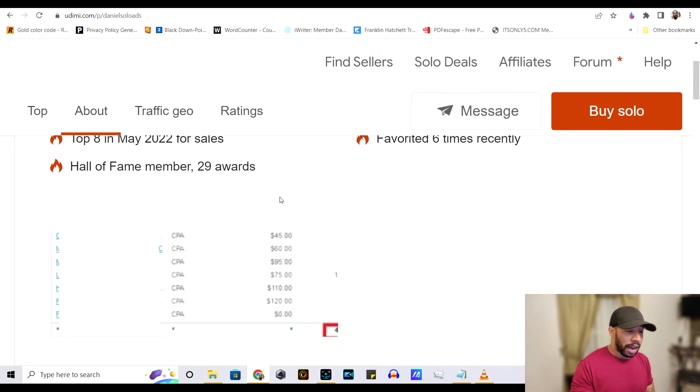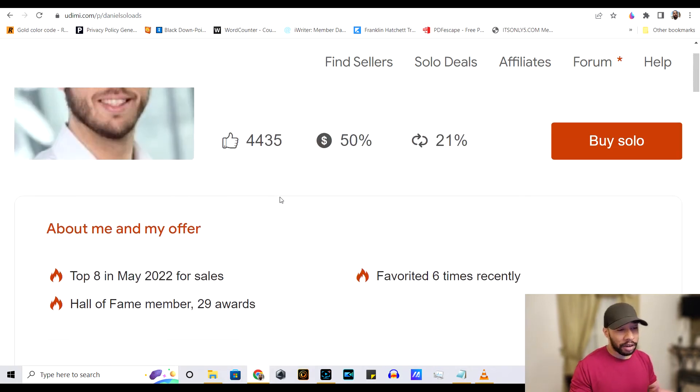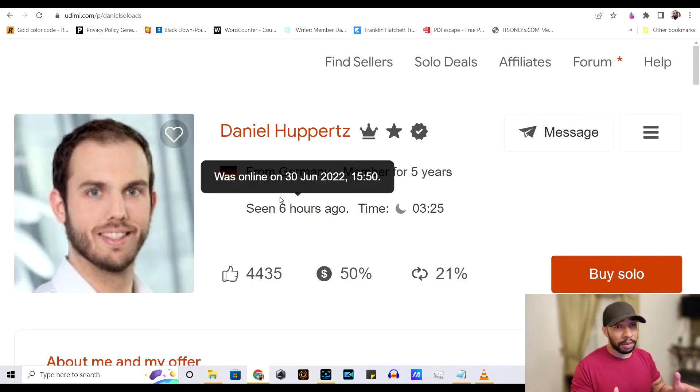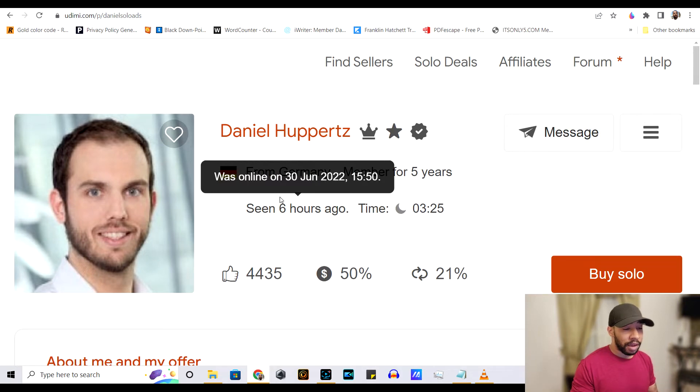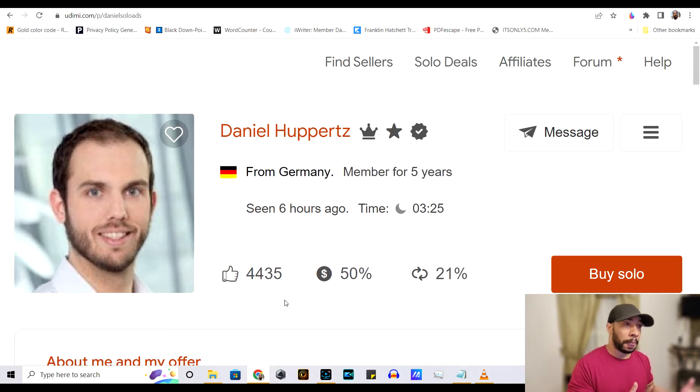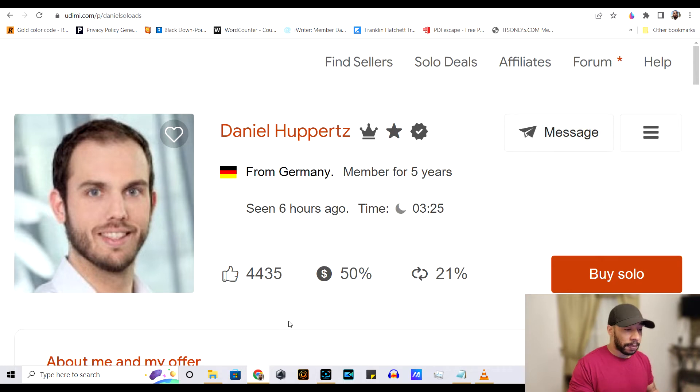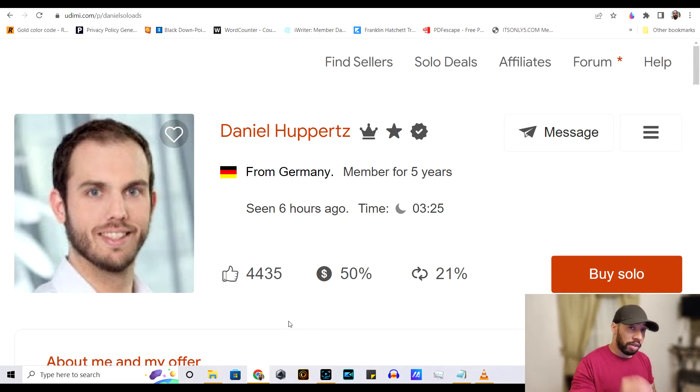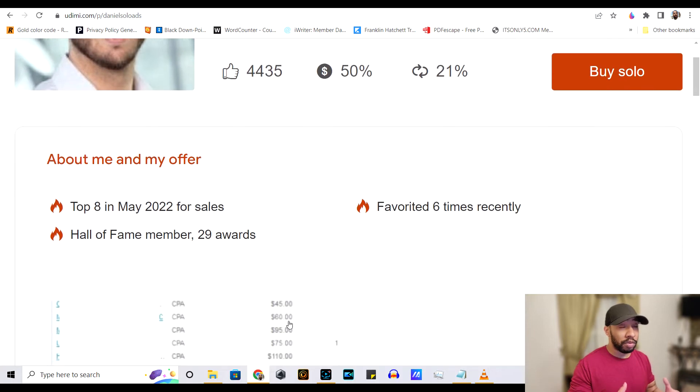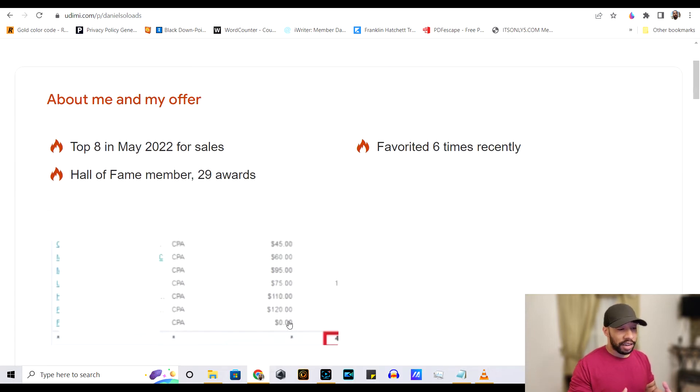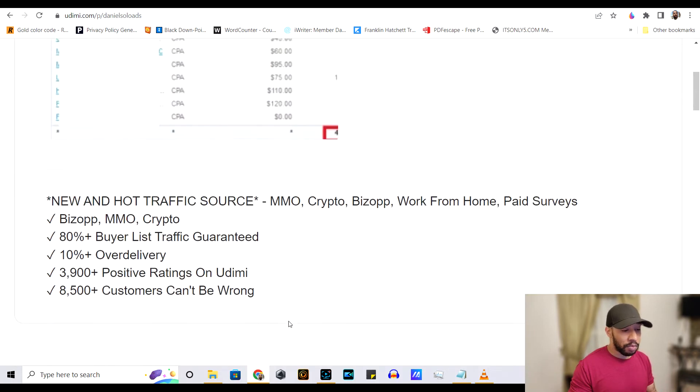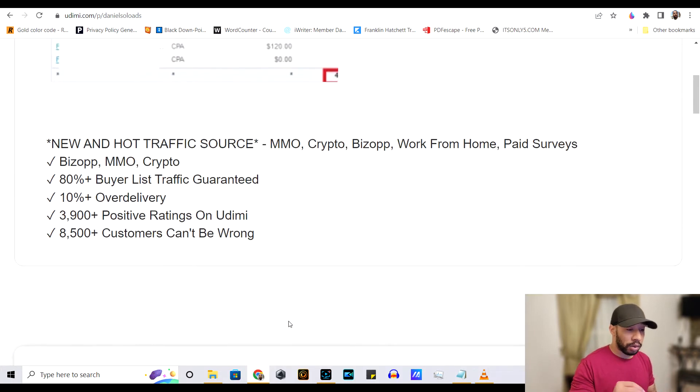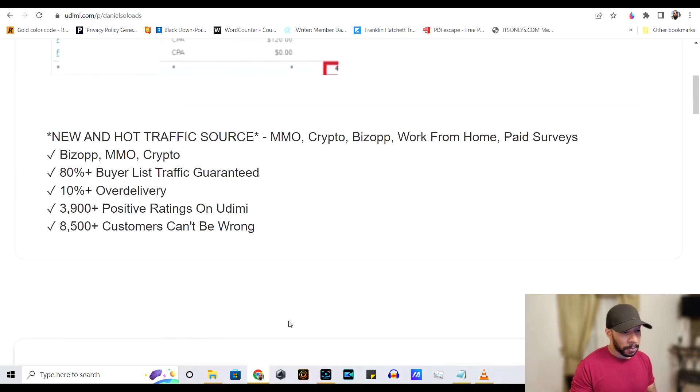A lot of these other nonsense solo ad vendors or platforms, you know, you may not be getting premium traffic. And this platform, make sure you get premium traffic going to your products, which really boosts the success rate of you making sales with these vendors.